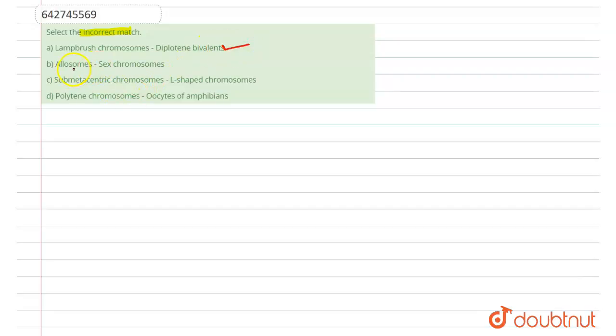Option B: Allosomes are sex chromosome. Chromosomes are of two types, Allosomes and Autosomes. Allosomes are sex chromosomes, so this is also correct.